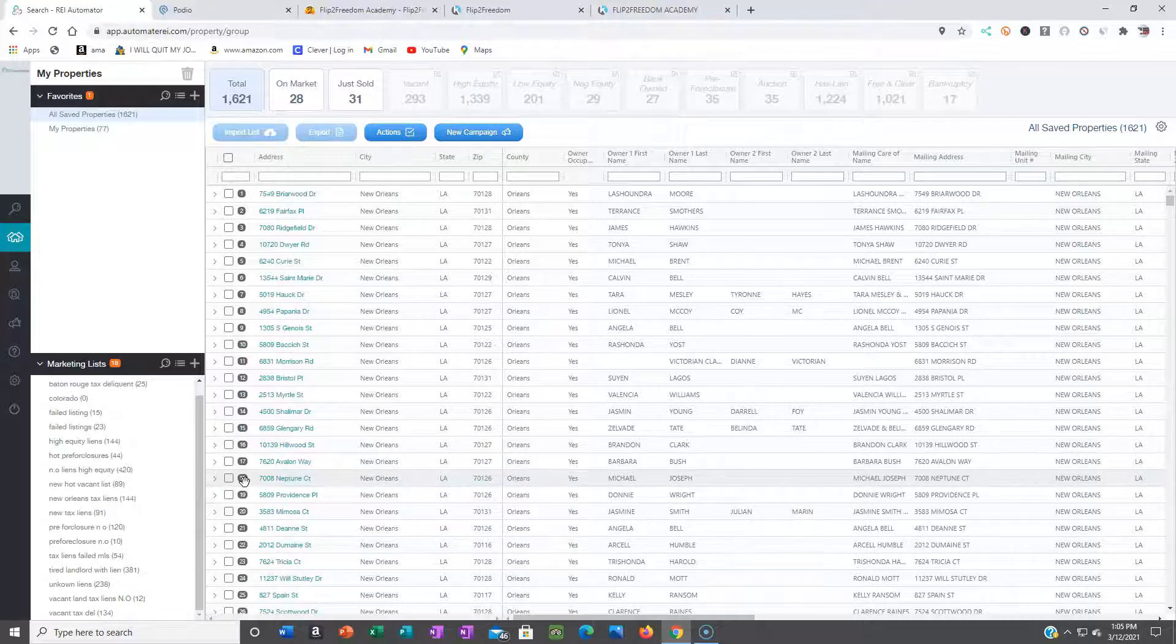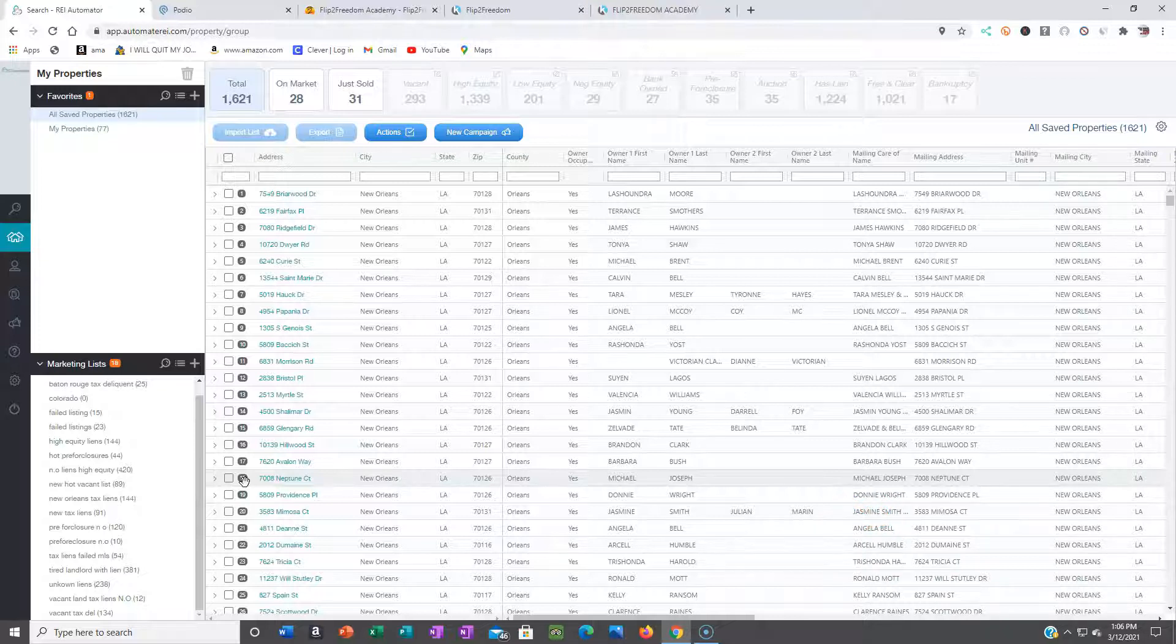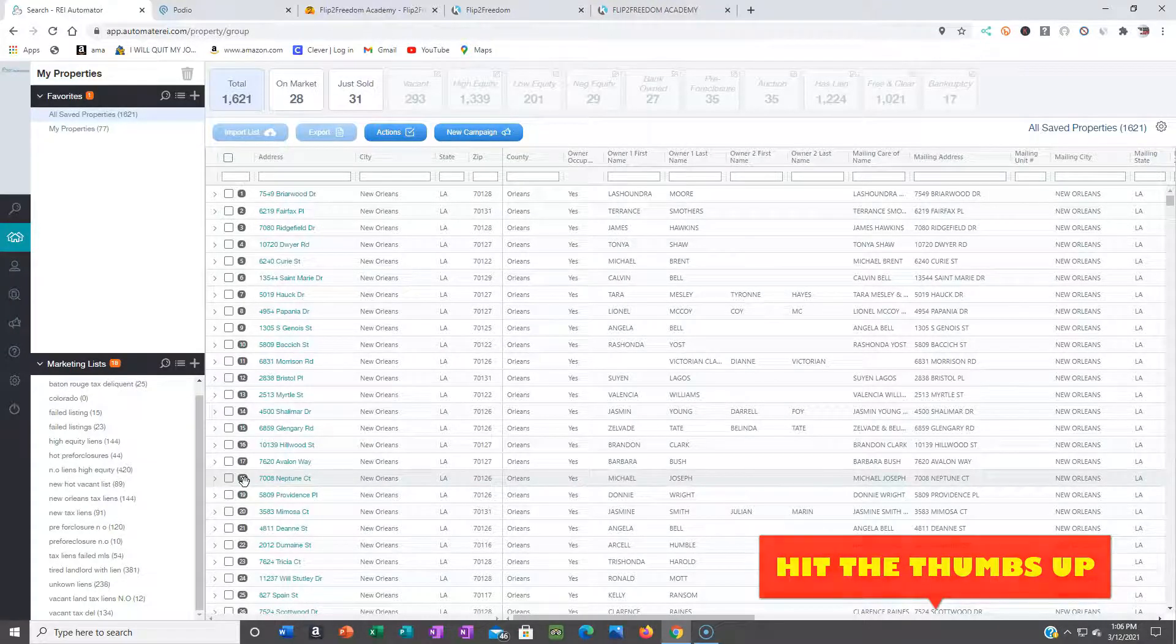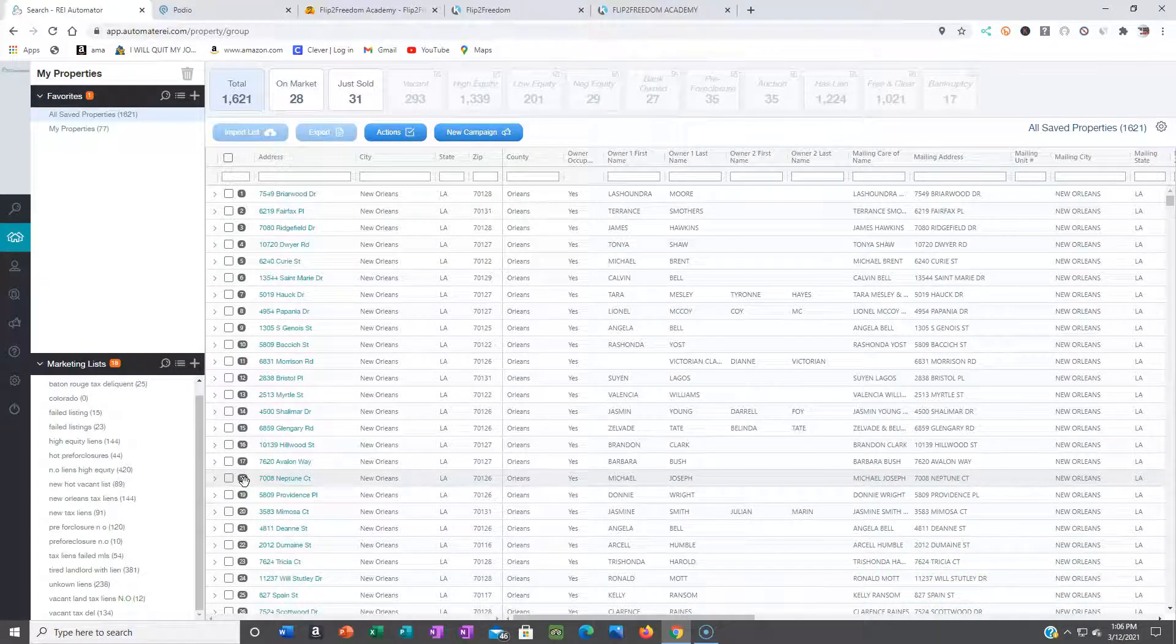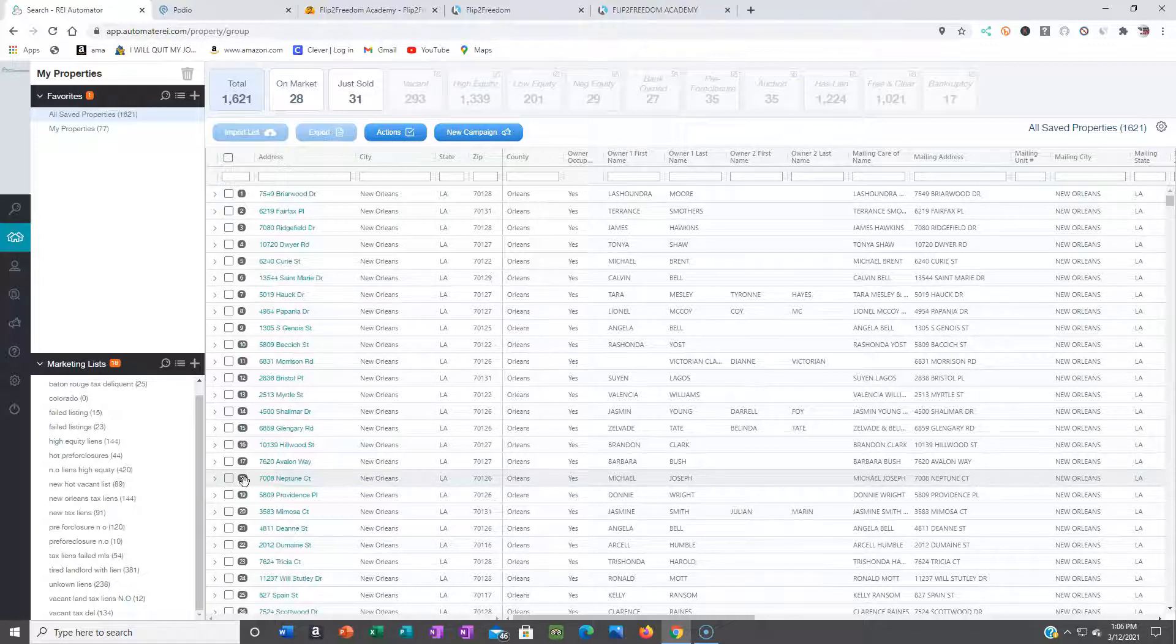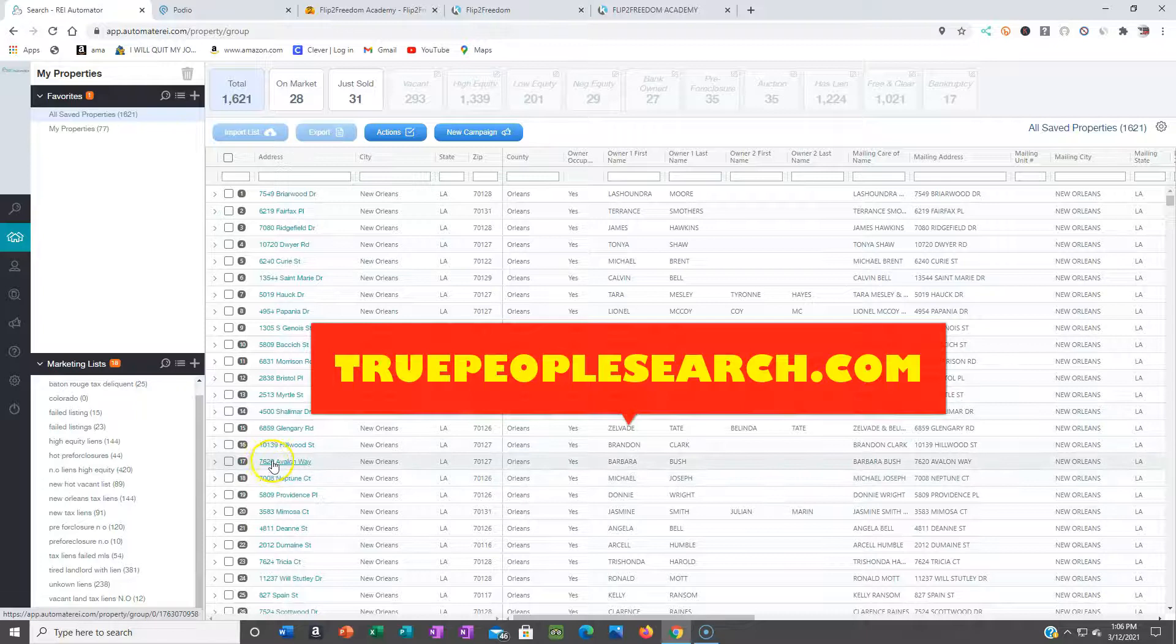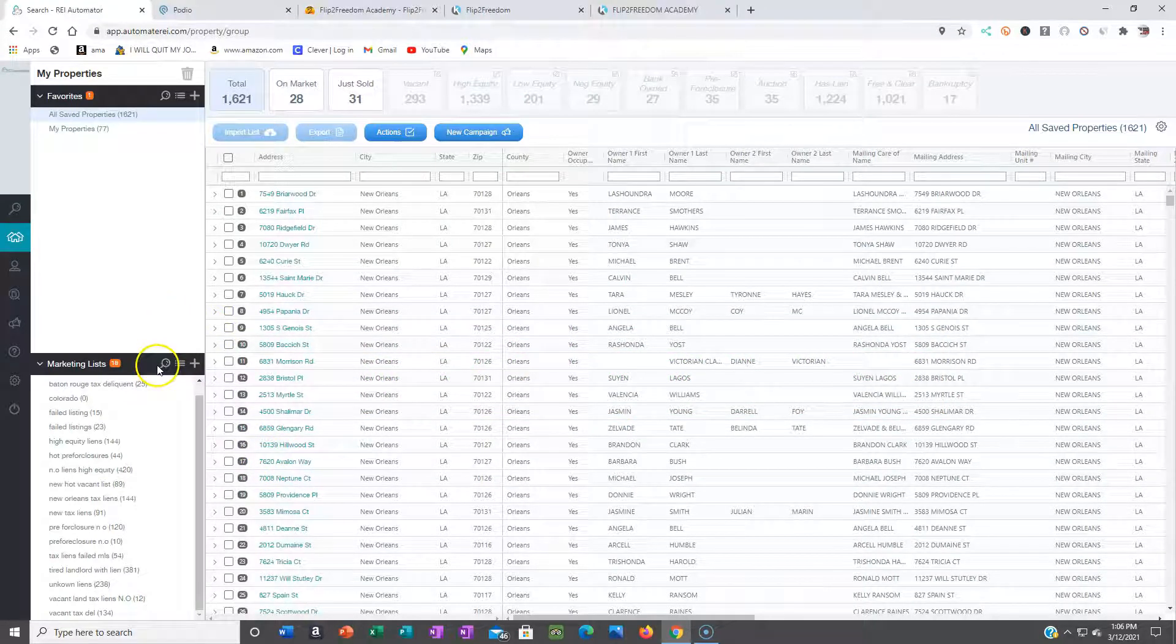You will send it to batch skip tracing or whatever skip tracing that you use. I love to use Batch. They give me most of the time some pretty accurate numbers. Nothing is a hundred percent, but they have been the best bang for my buck by far. Another key one if you're low on funds and you want to do it the free way: go to True People Search dot com. They have been pretty much real accurate as well with the numbers, so you can try them out as well.